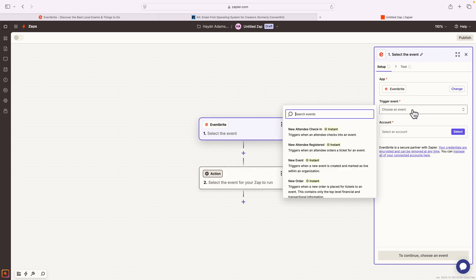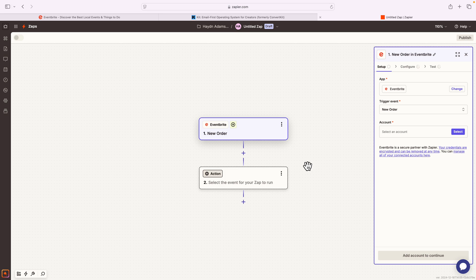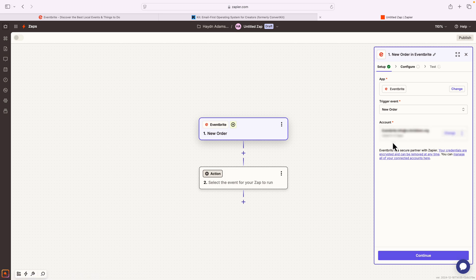I have to choose how this gets triggered. In this case, for this trigger event, I want to say a new order. So when someone buys a ticket to my event, do something. I'm gonna select my account, and if you have multiple accounts, it'll ask you which one you want to use.